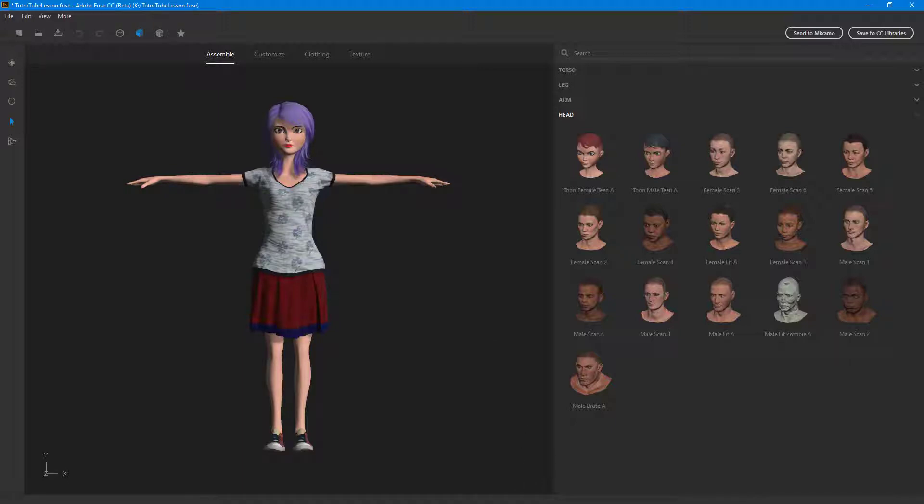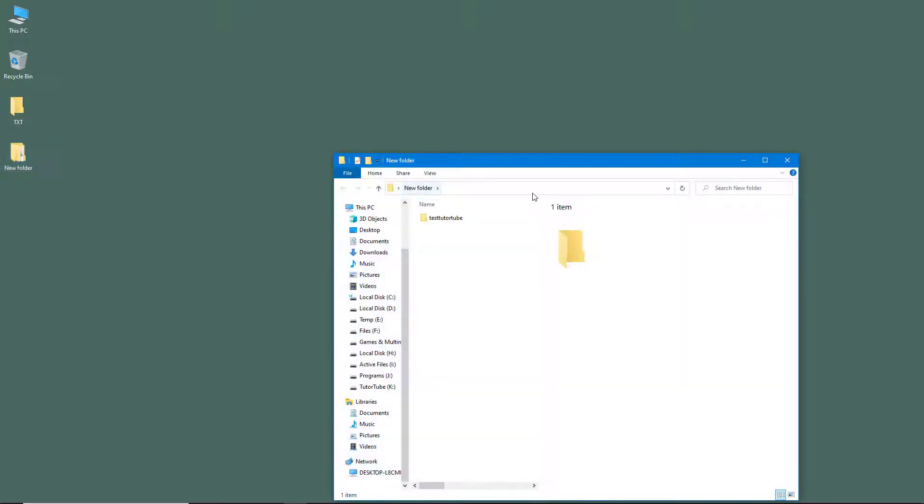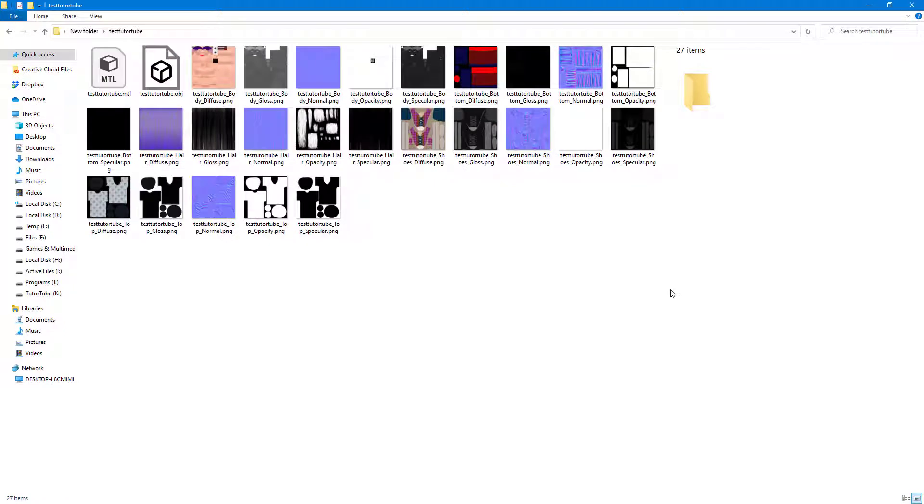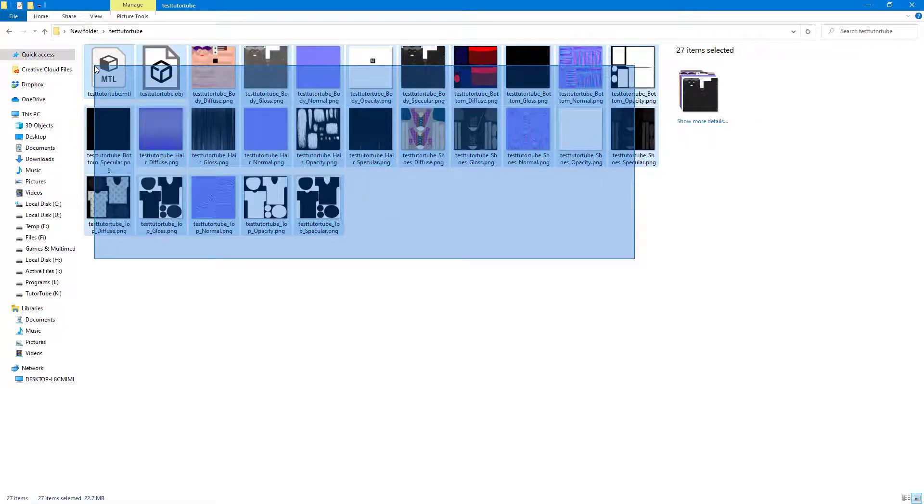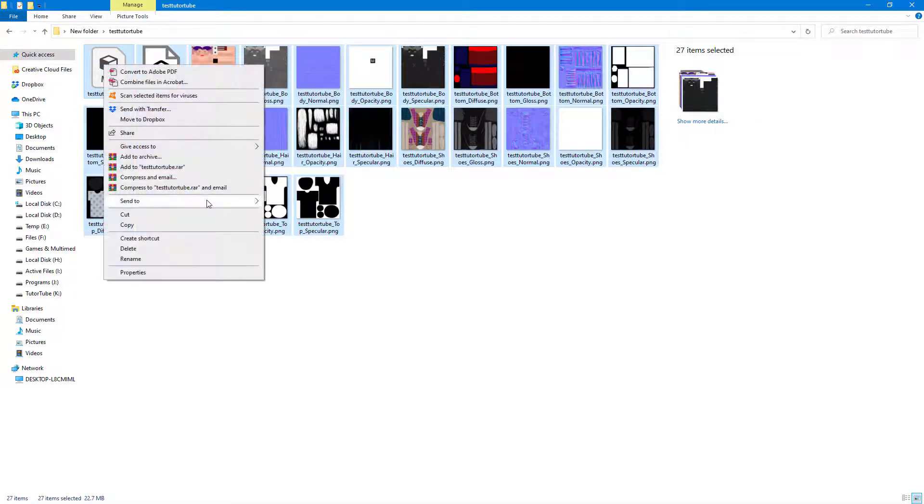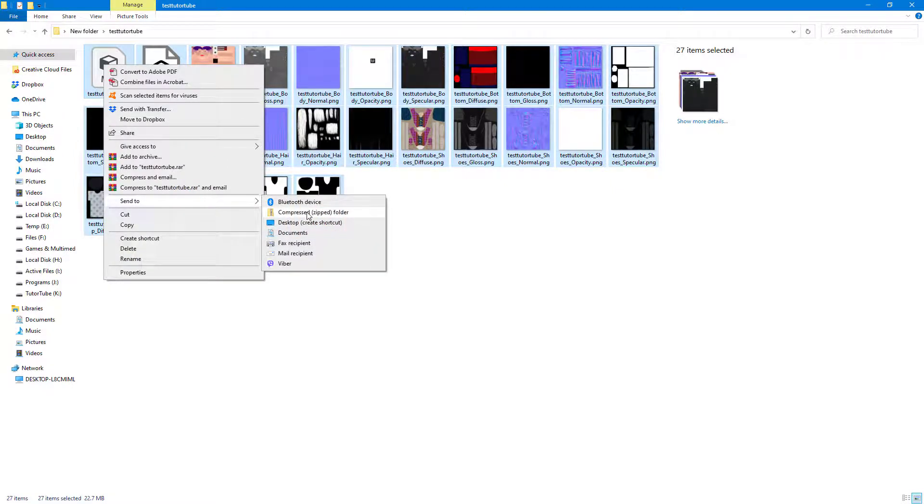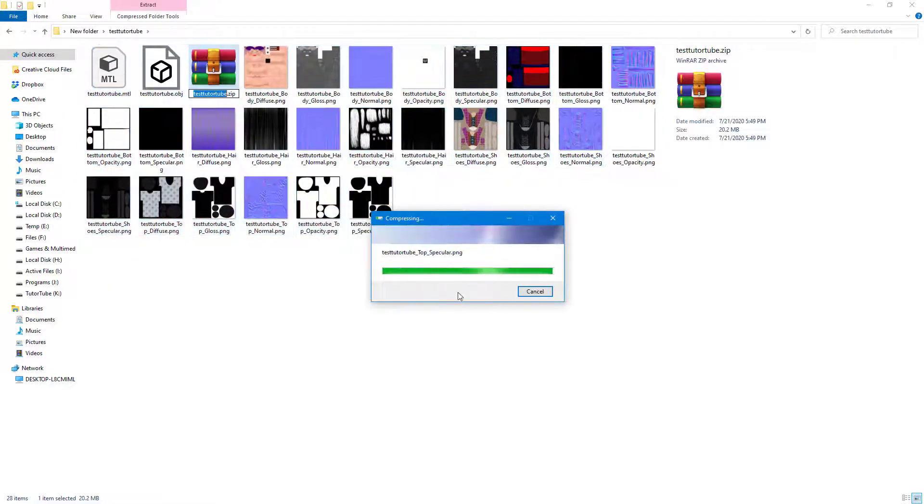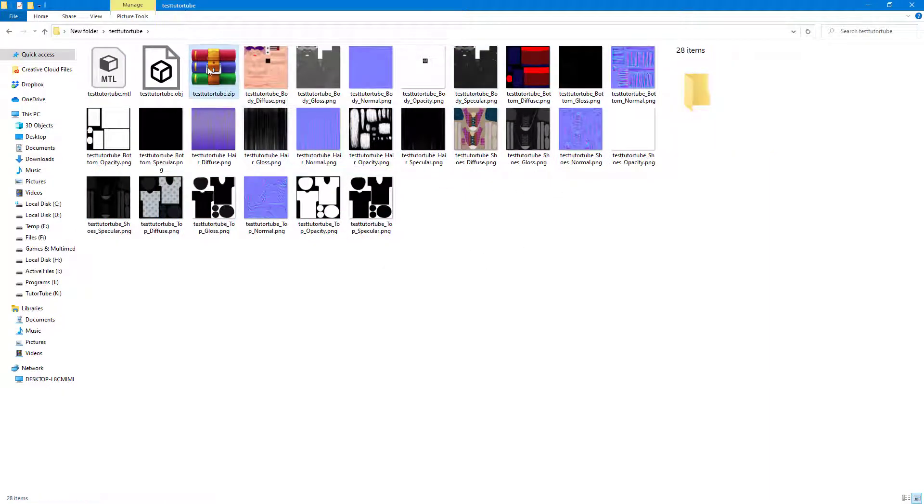I'm going to go to my desktop now and you can see there's the new folder which we made and there's the exported character with all of the texture. To make it easier for upload, I'm going to select all of these and send it to a compressed zip folder. It's easier to upload a zip folder with all of the textures.